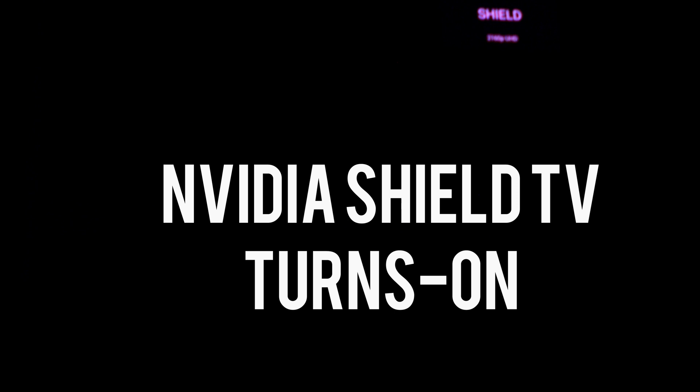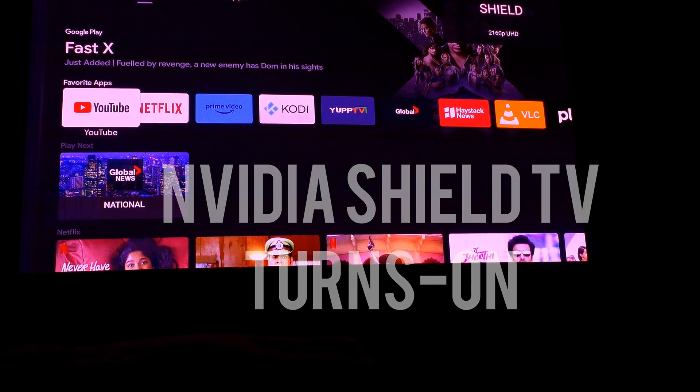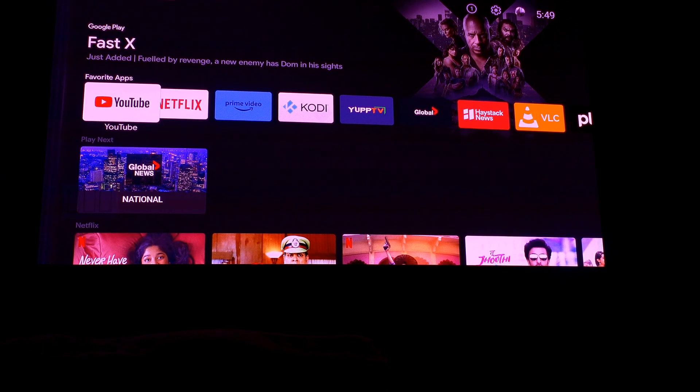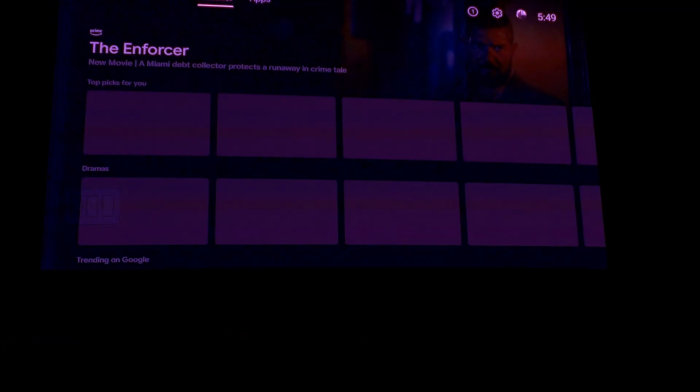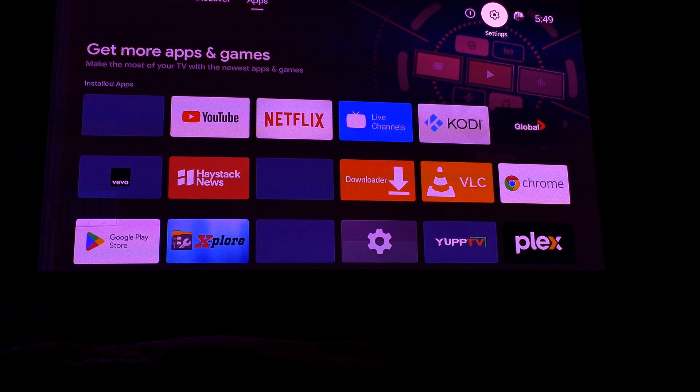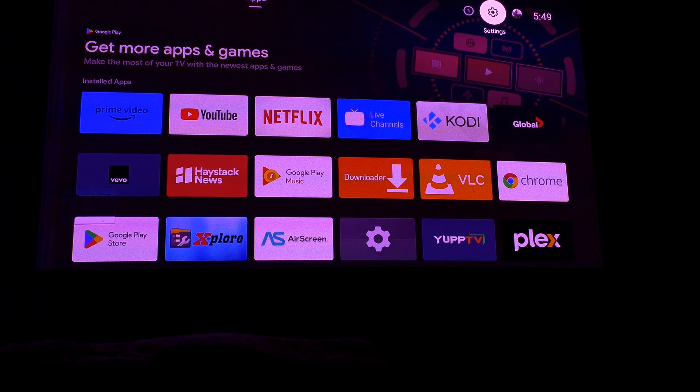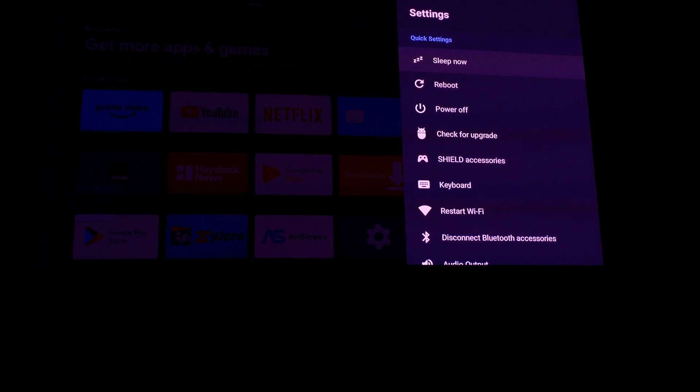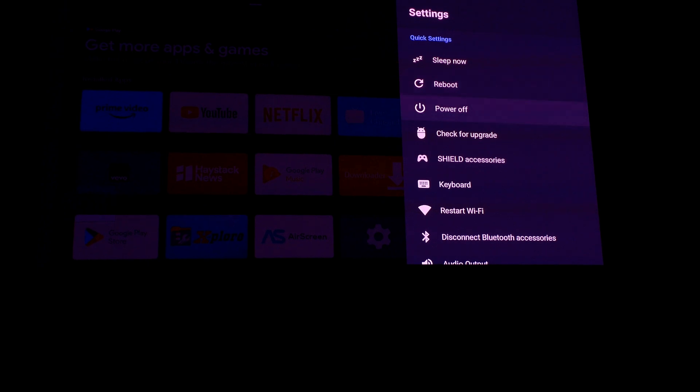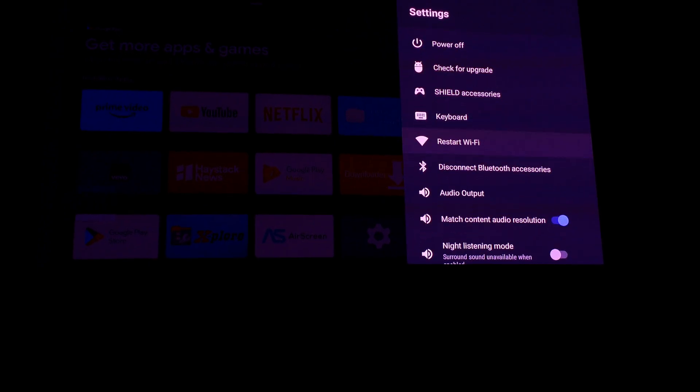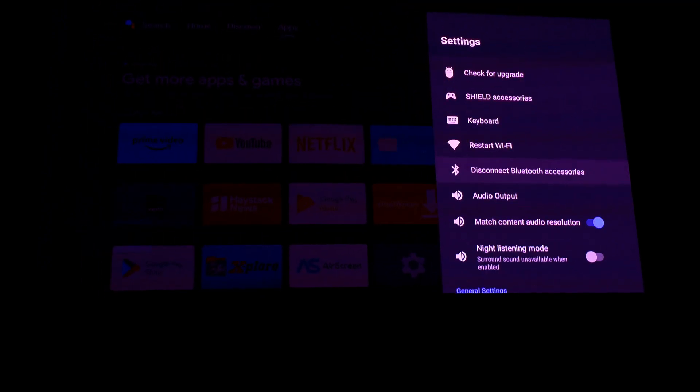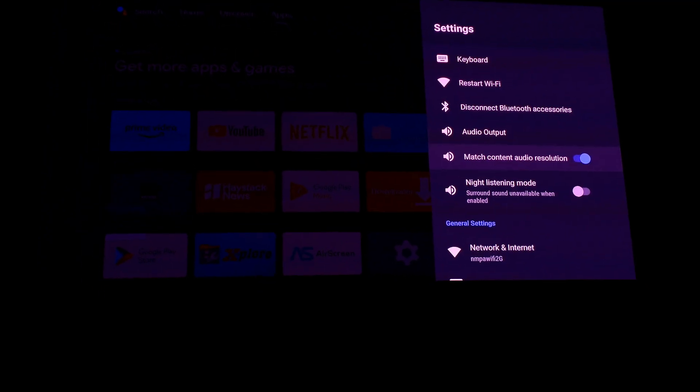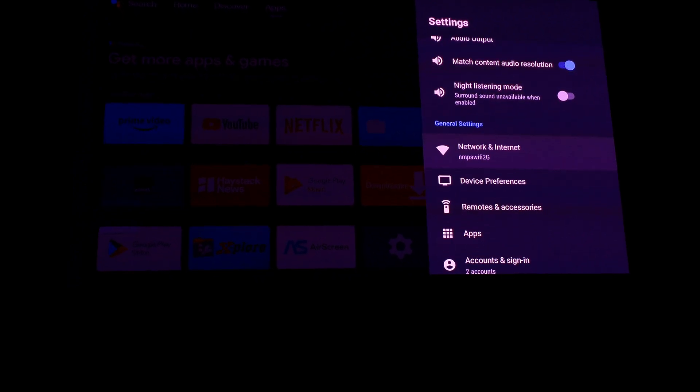Now turning on with Nvidia Shield on input 1, going to its own settings.